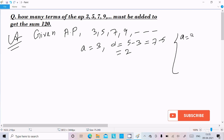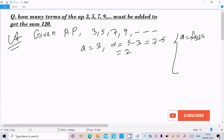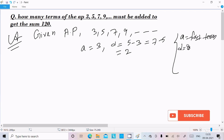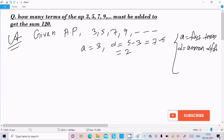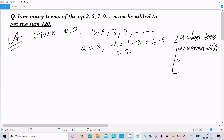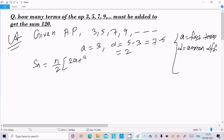Here 'a' is the first term and 'd' is the common difference. Now, the Sn formula we know is: Sn = n/2 × (2a + (n−1) × d).